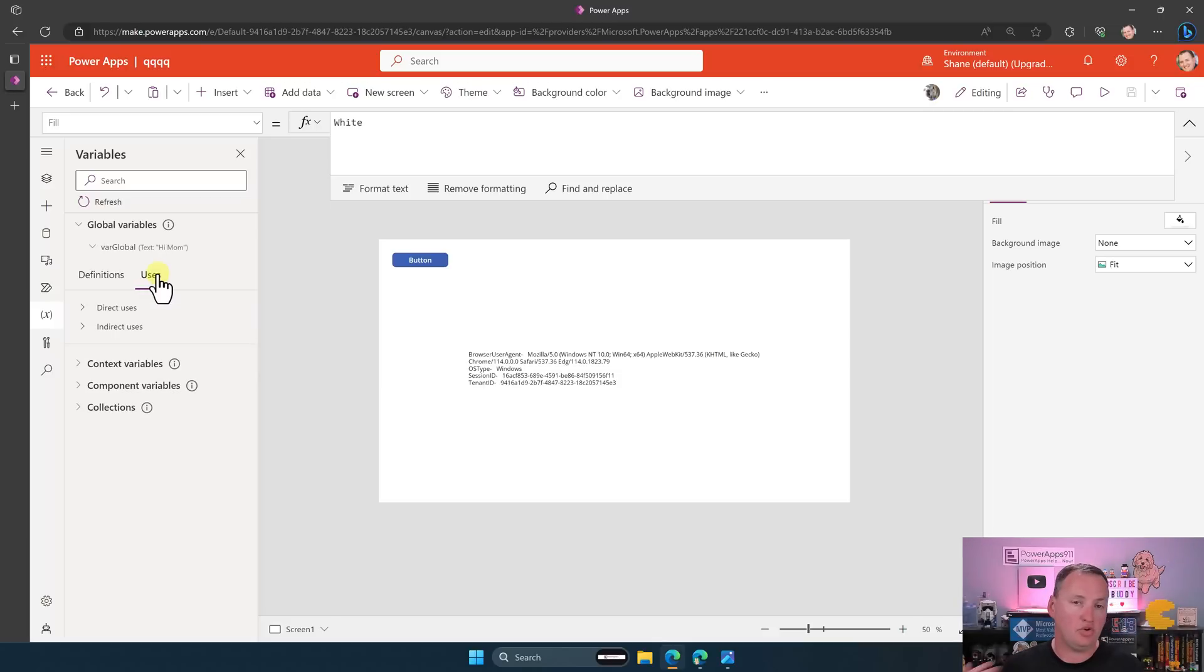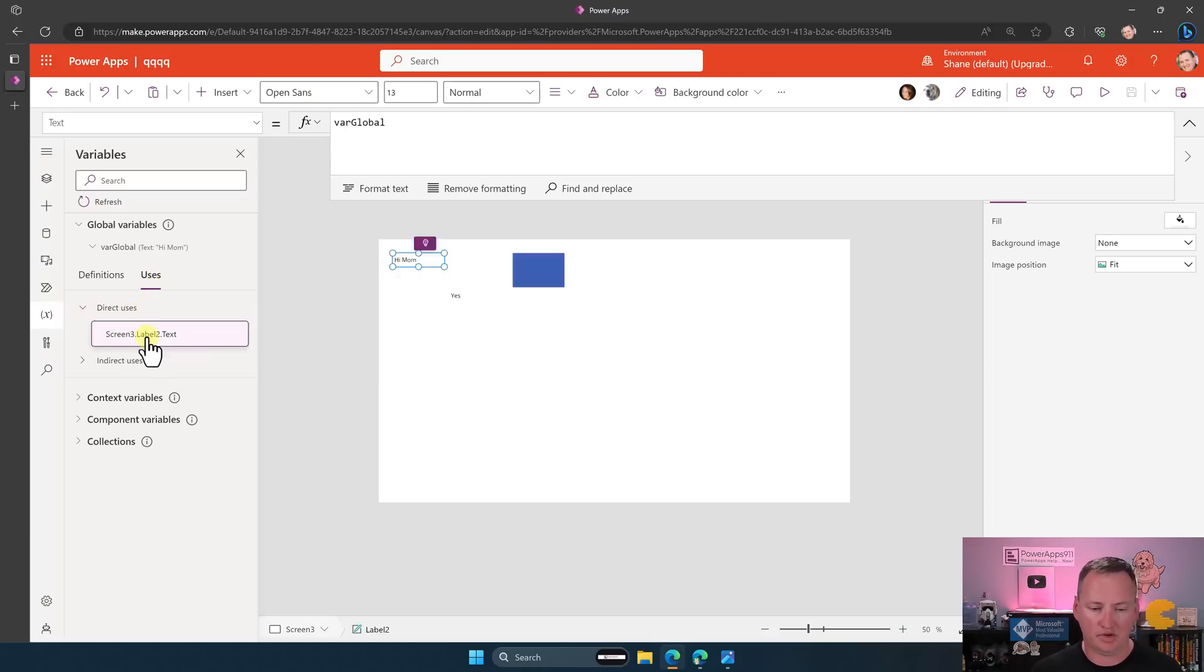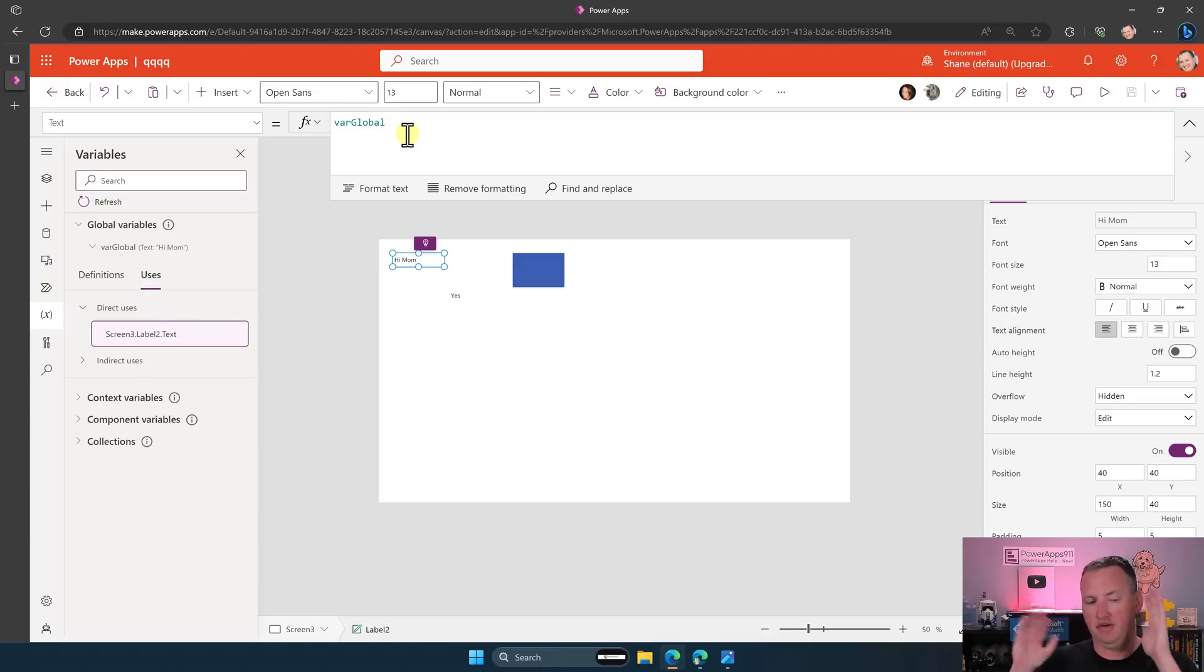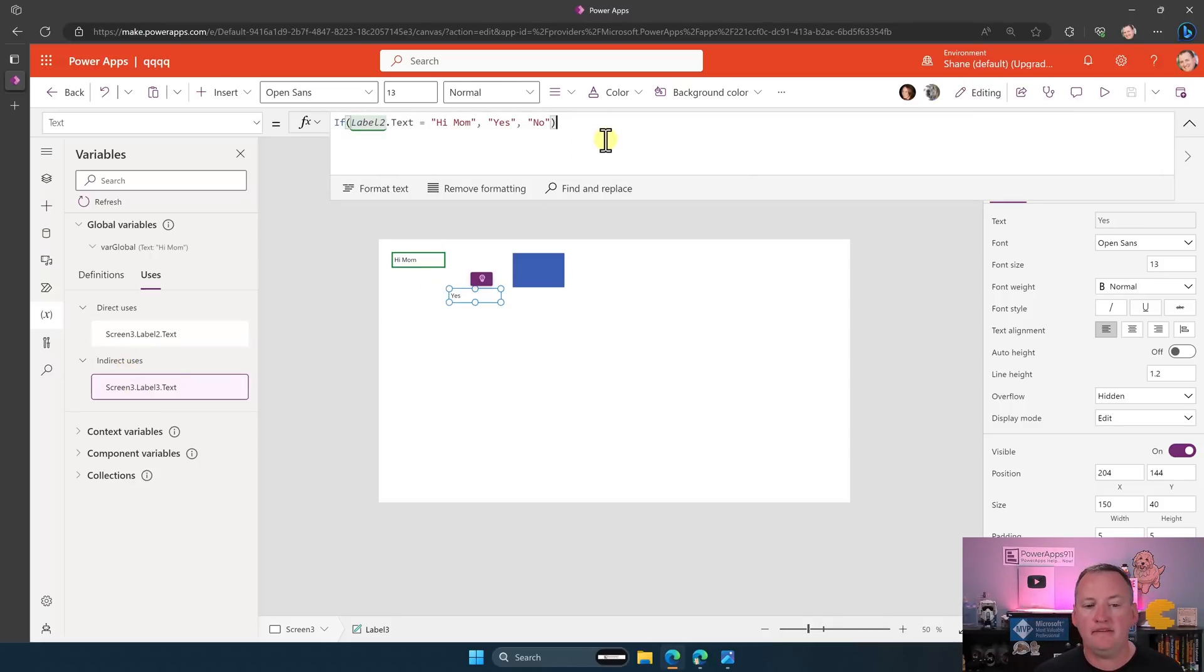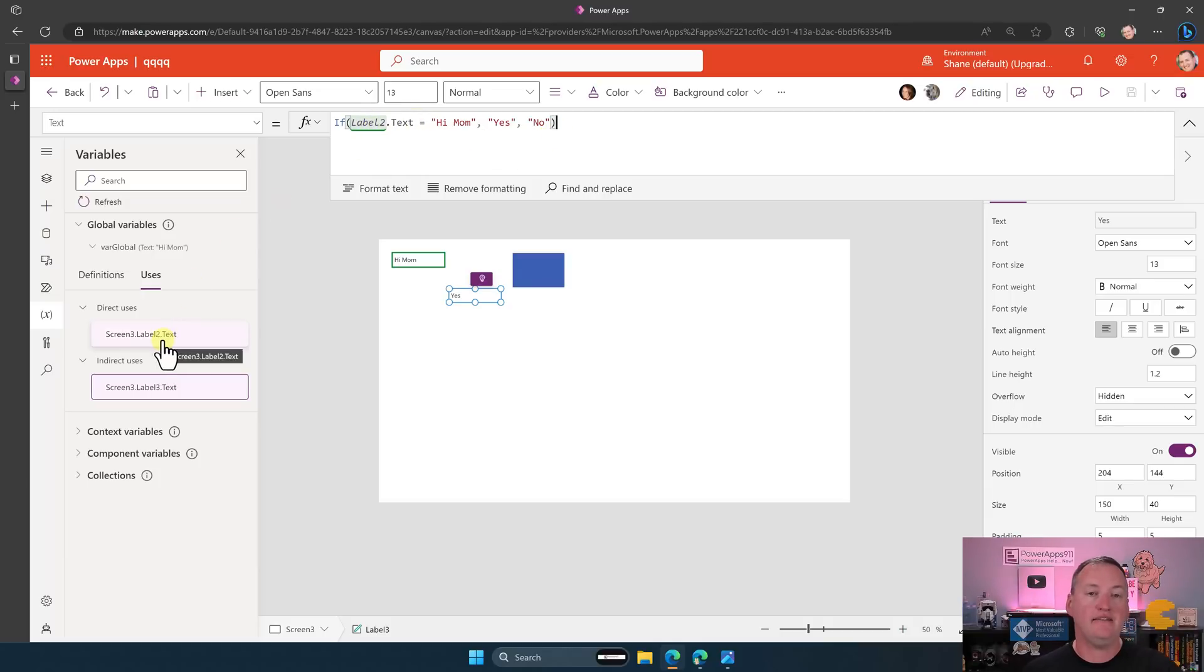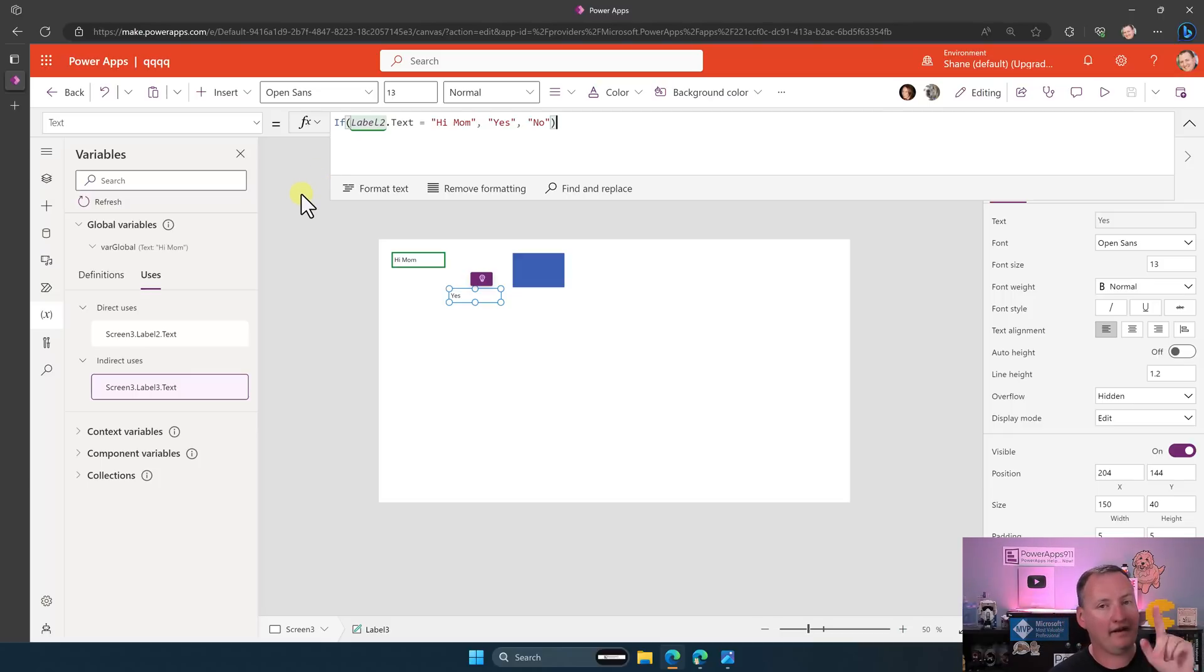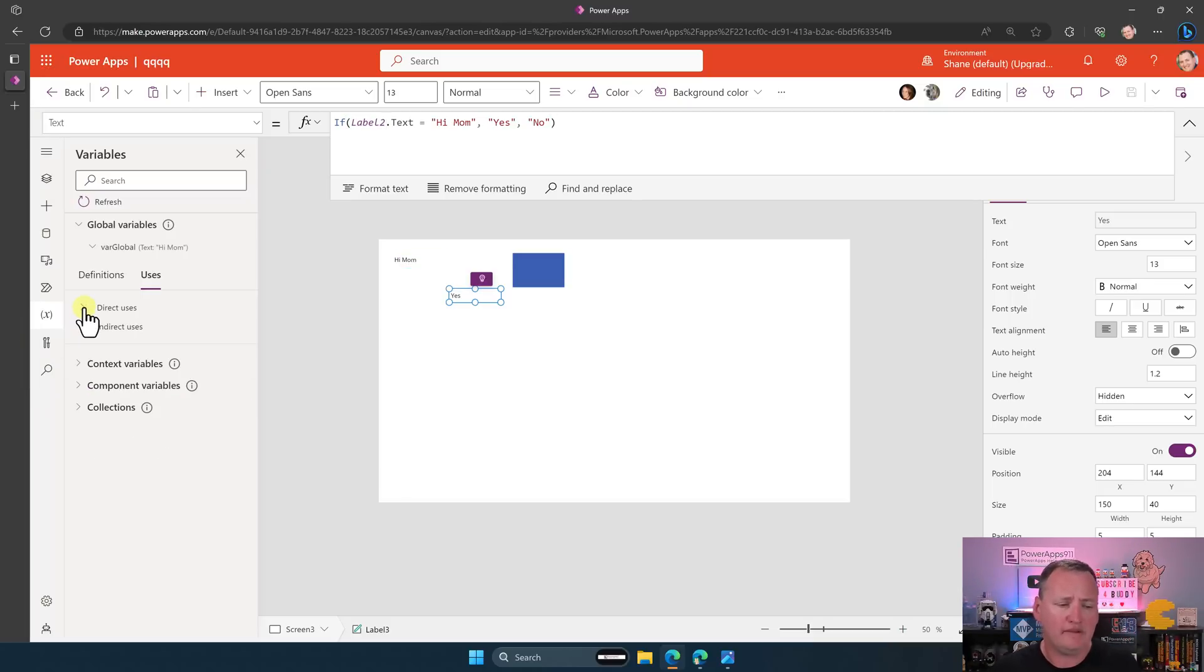Uses, these are places that you're using it. A direct use, like we have here in screen three label two text, if we click on it, it'll take us there, is we've set the text property to be VarGlobal. Like we are directly referencing that variable in this code. That's the most common thing. Indirect uses, if you've ever wondered, what those are is in this case, you can see that I said, hey, if label two text equals Hi, Mom, then write the word yes here, if not no. So Power Apps is saying, all right, you want me to look at label two dot text? Well, label two dot text is that variable. So that's an indirect use of the variable. This is Power Apps showing off how smart it is. It understands two steps away that you're using that variable. So indirect use is not as big of a deal, but it's a little confusing for newbies what that is, so that's what that is.